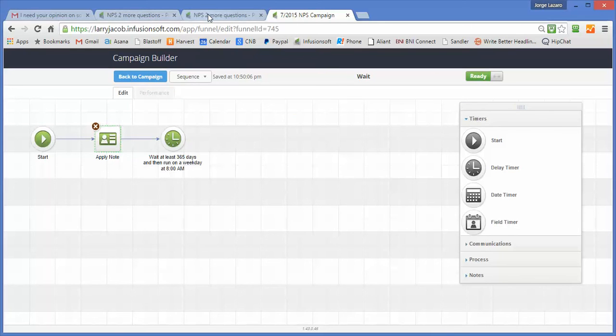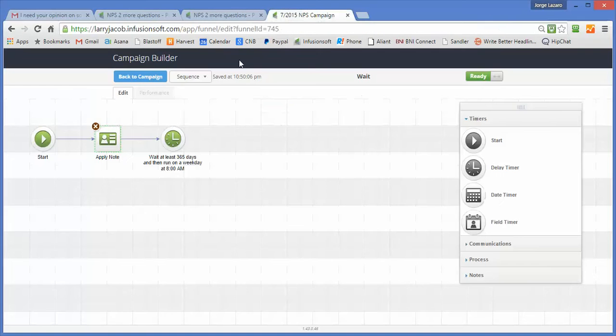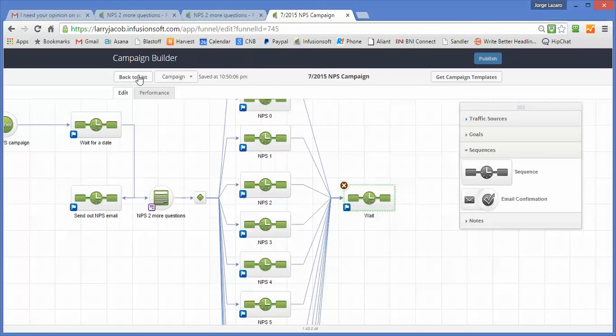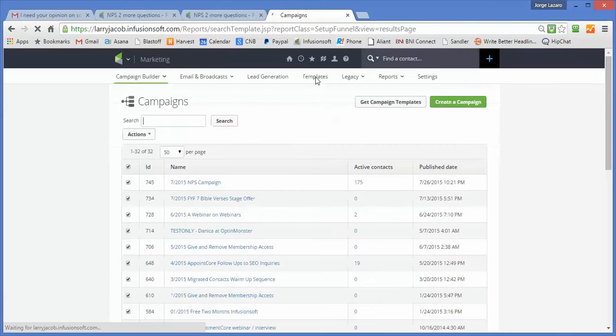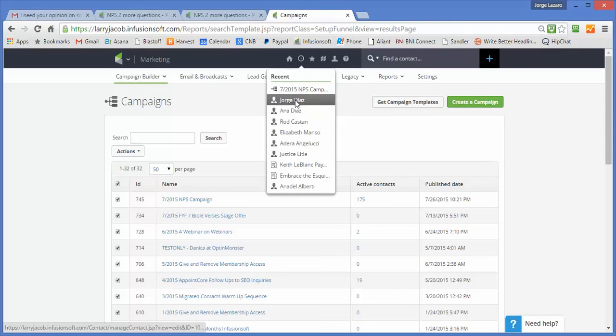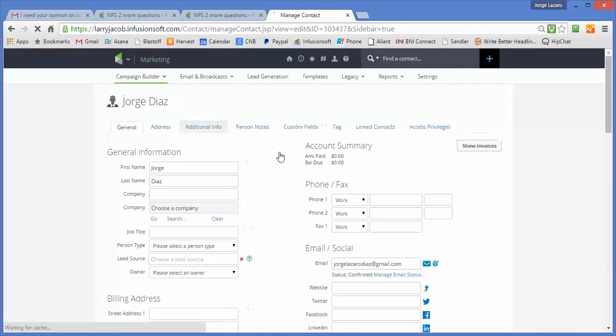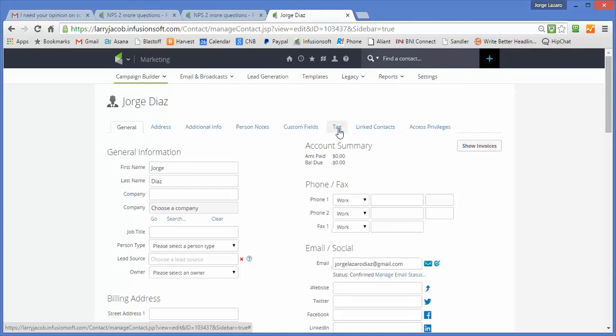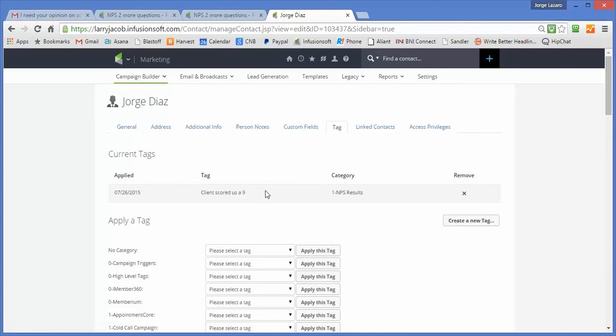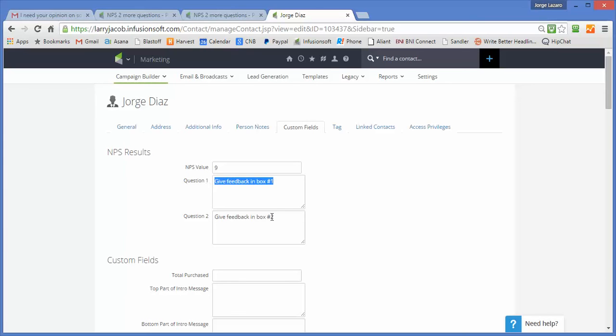So let me go over here and go to the record that I filled out. So if you see, we look at the tags. We clicked on the nine, so they're tagged with the number nine. If we look at the custom field, in the NPS results heading, we have the number nine, and we have the two values that were sent.